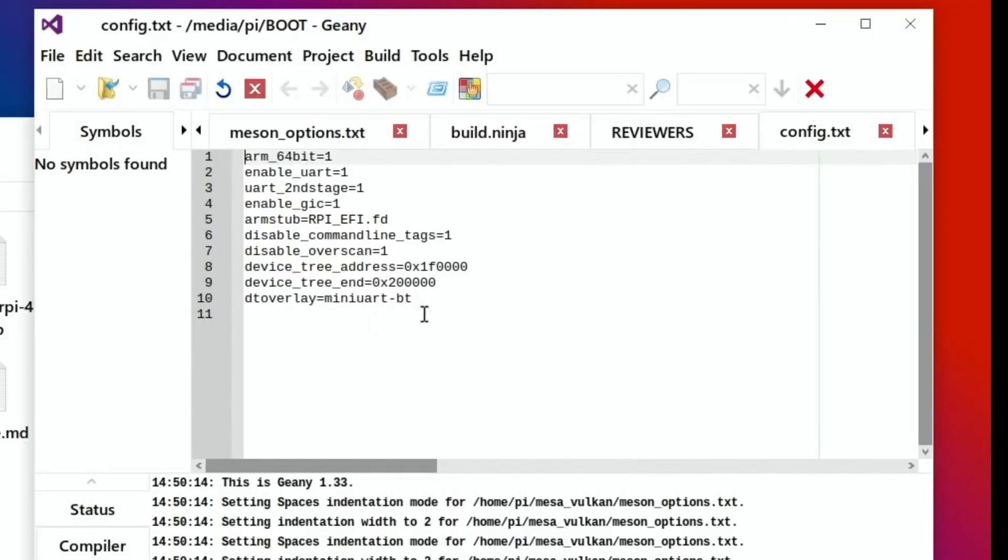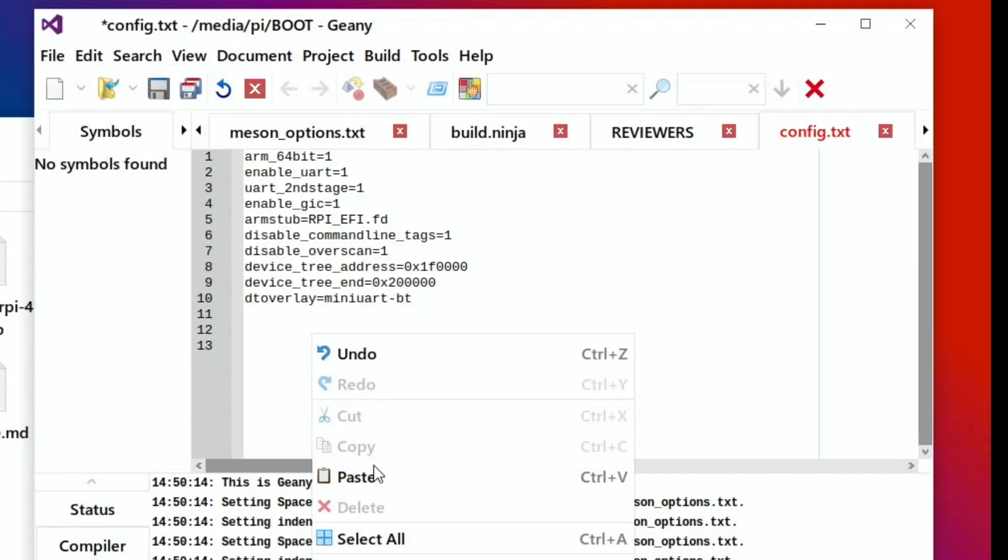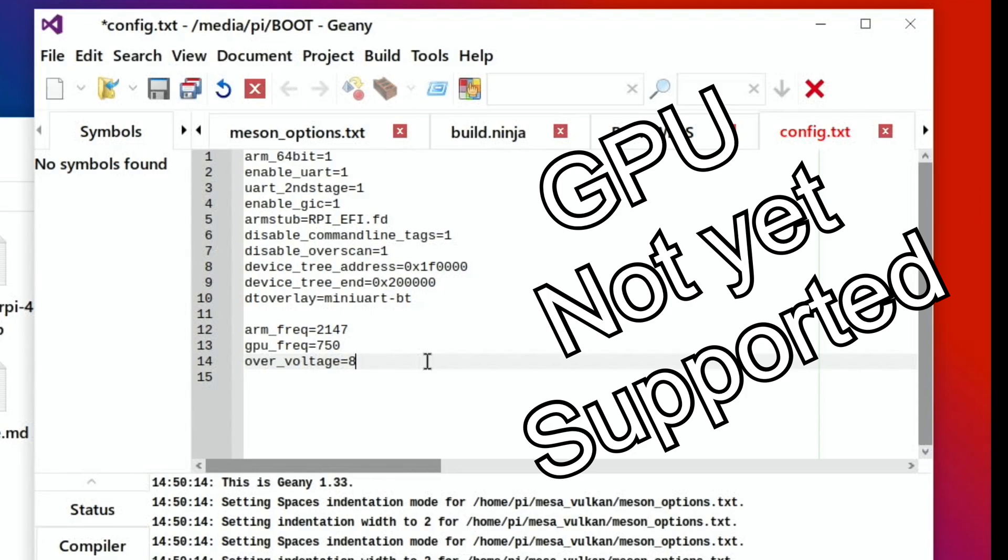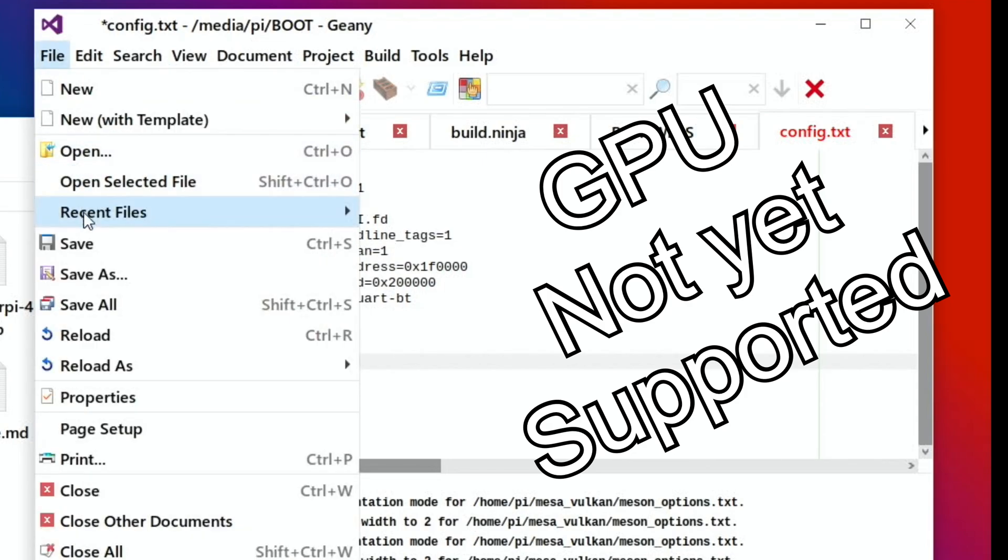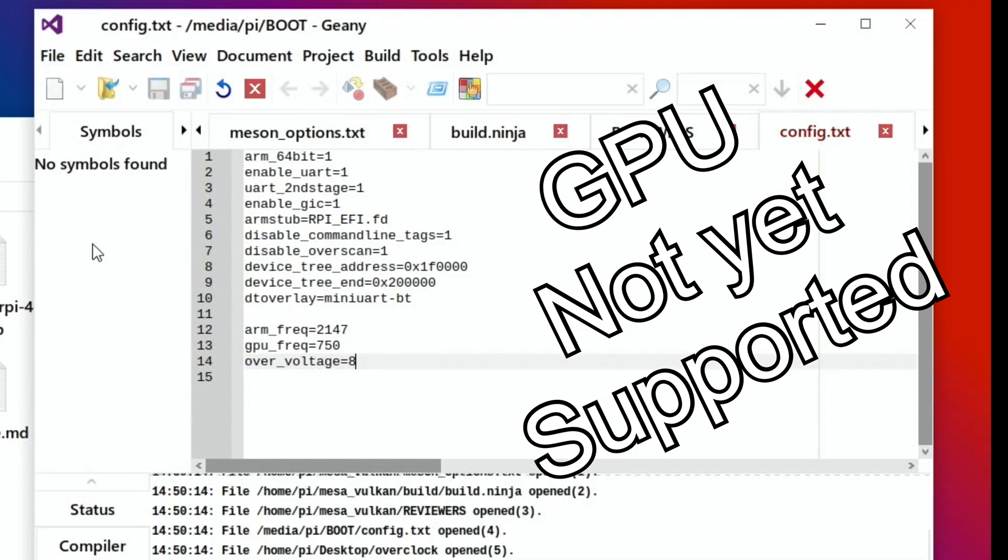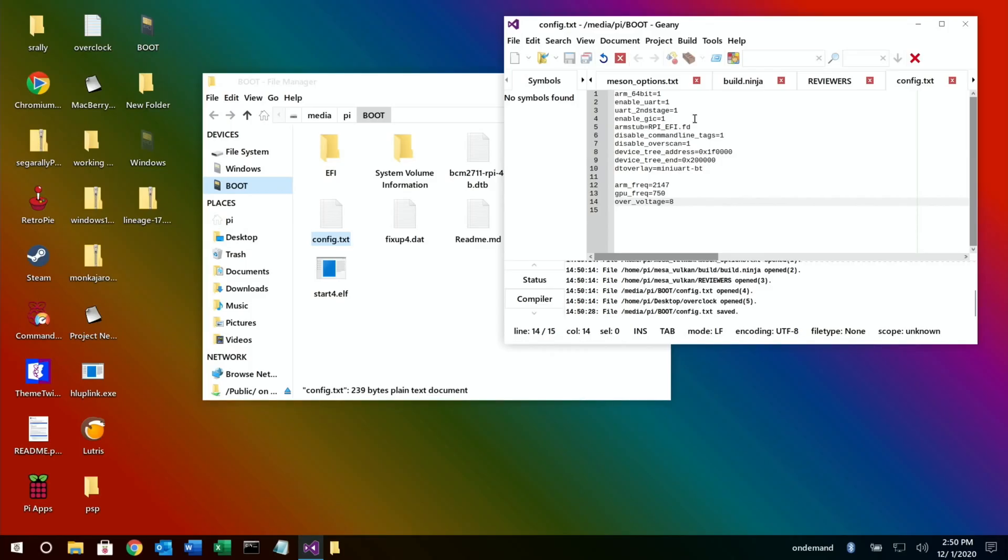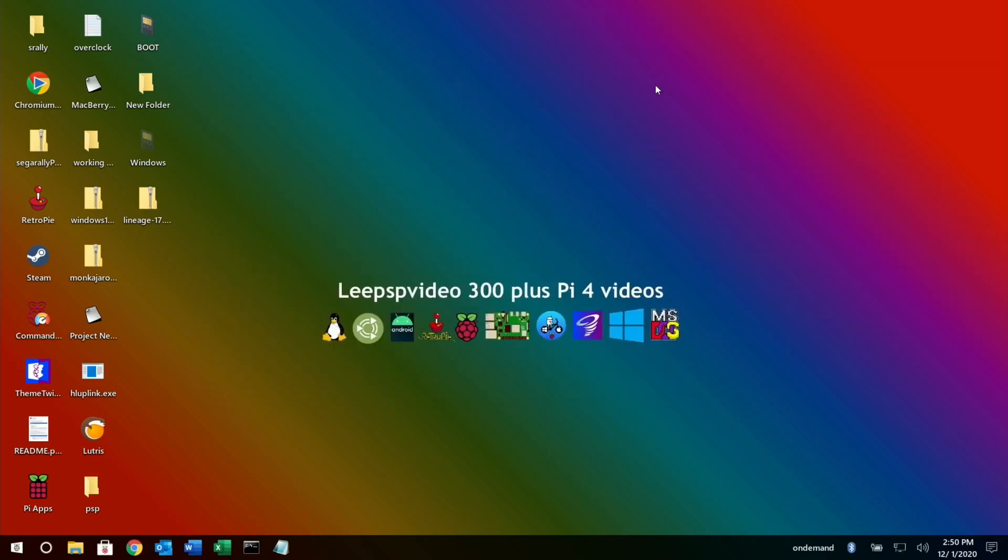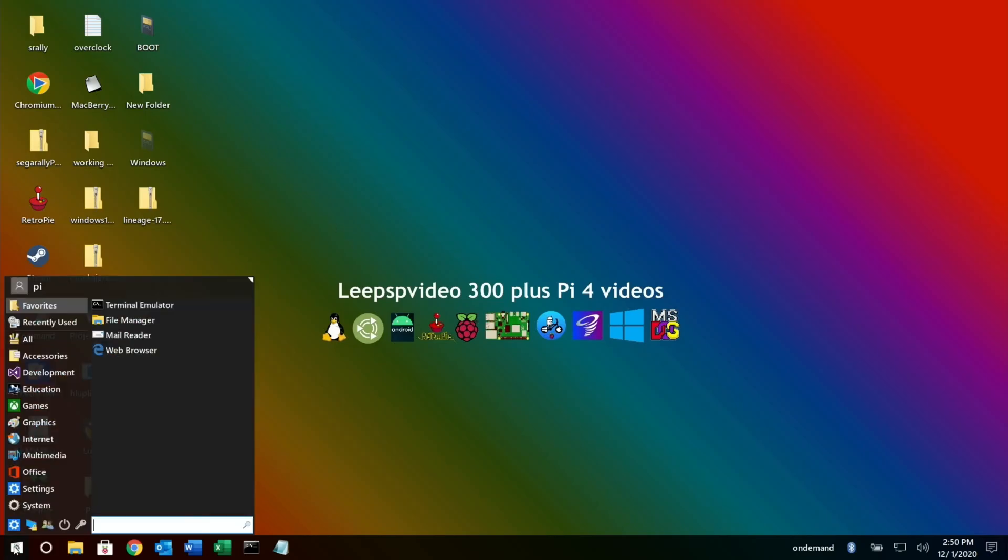Here we go, so now go to the boot partition. Where it says config.txt, open that up. We need to add our overclock settings to this. I'll use some that I usually use, which is 2147, over voltage of 8, and a GPU frequency of 750. So file and save. So now what we need to do is boot up with just the SD card with Windows 10 on it in the Pi, so I'm just going to shut this down and boot up with the SD card.